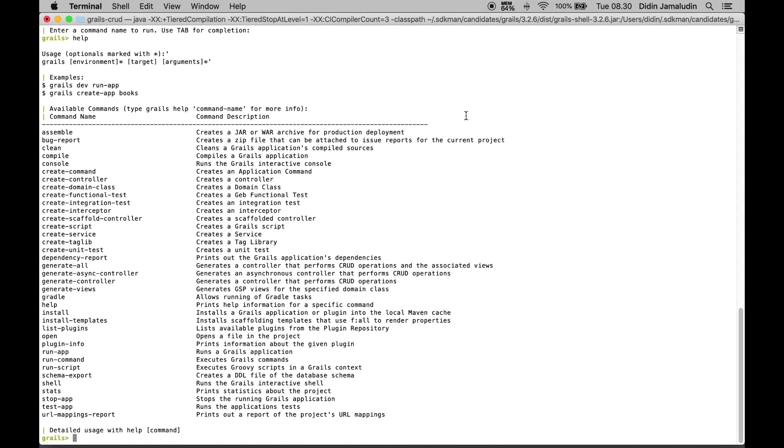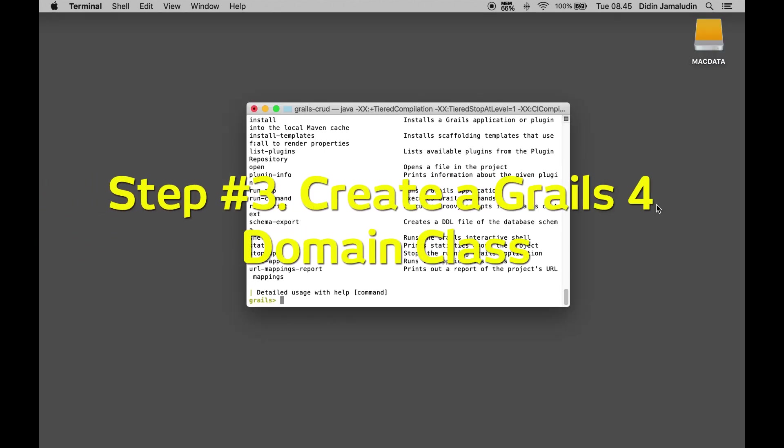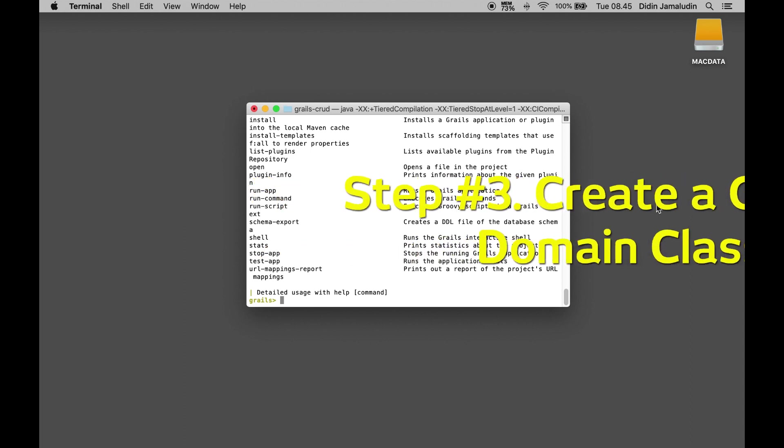Here is the list of available Grails commands. Step 3: Create a Grails domain class.